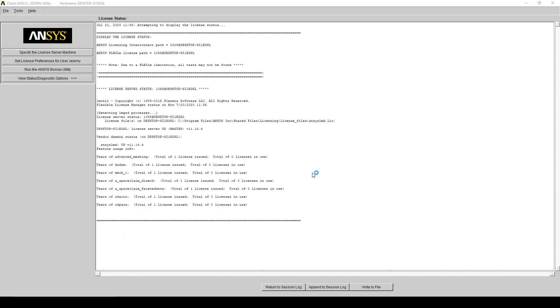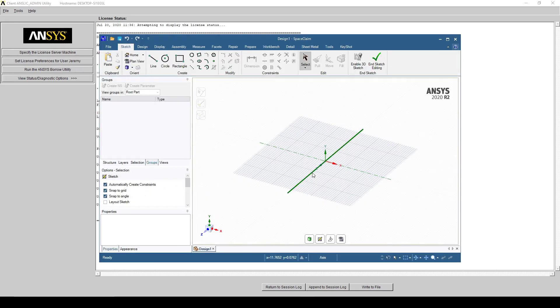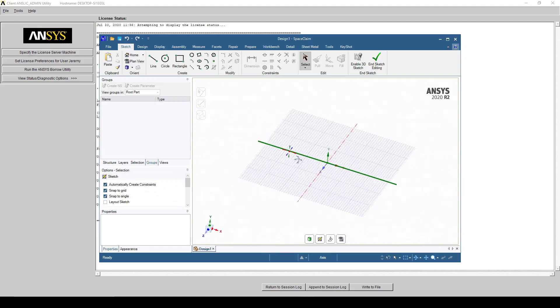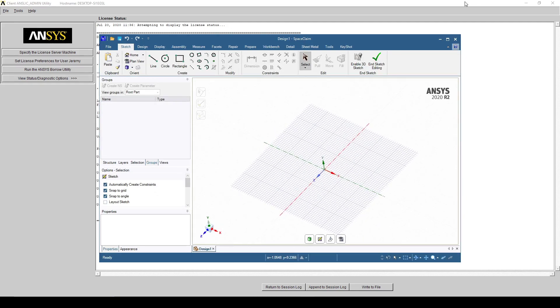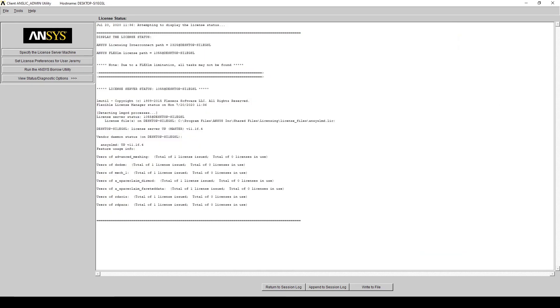If we launch Space Claim, we can see that it is running correctly. And with that, Ansys is fully installed and ready to use.